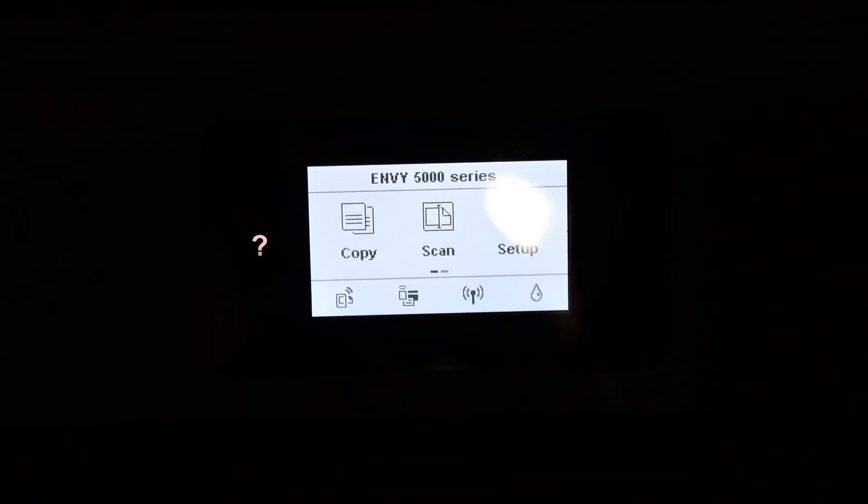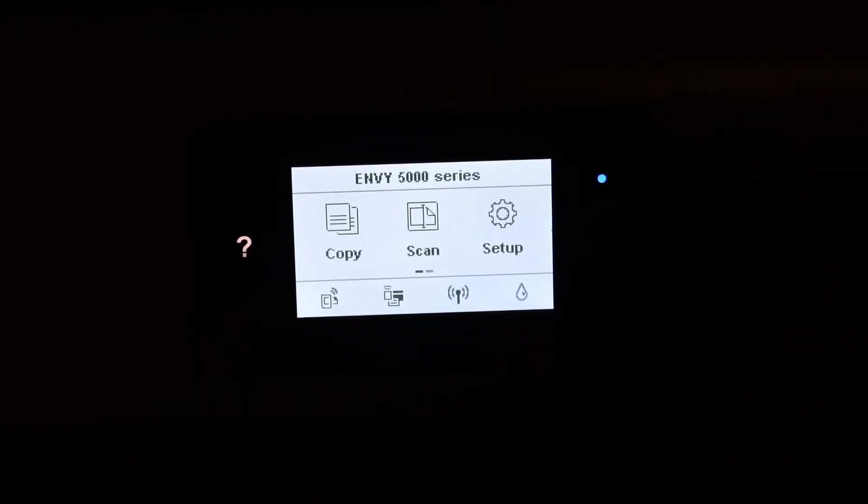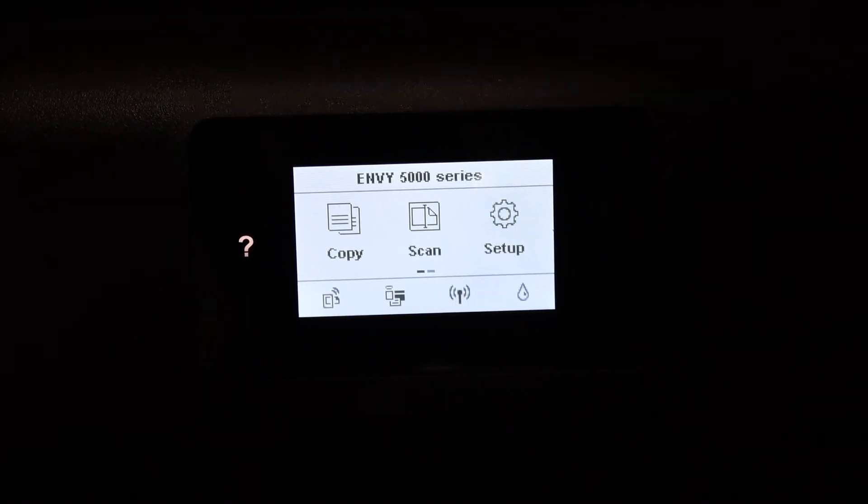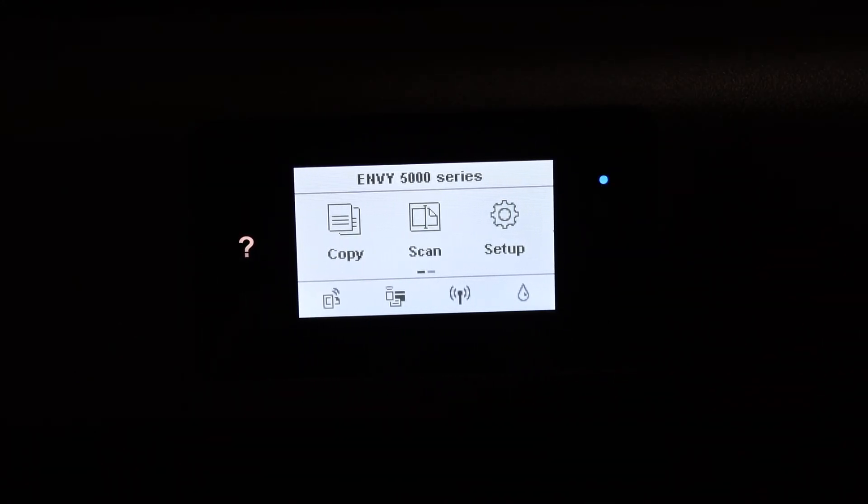The main screen of the printer. Now it is reset. As you can see, the WiFi light is blinking as well. Thanks for watching.